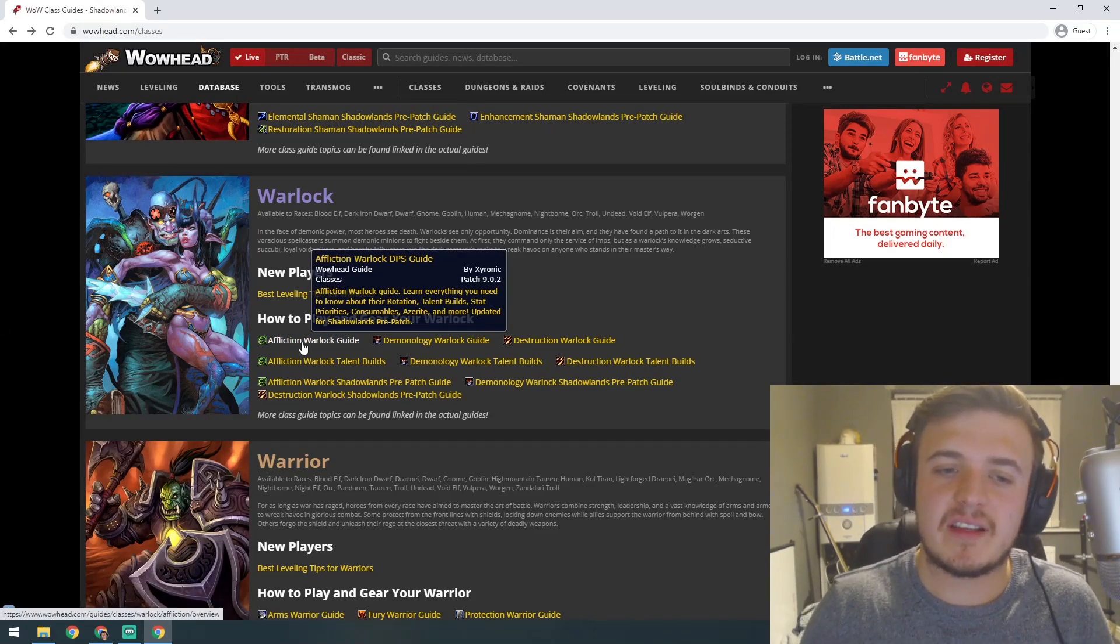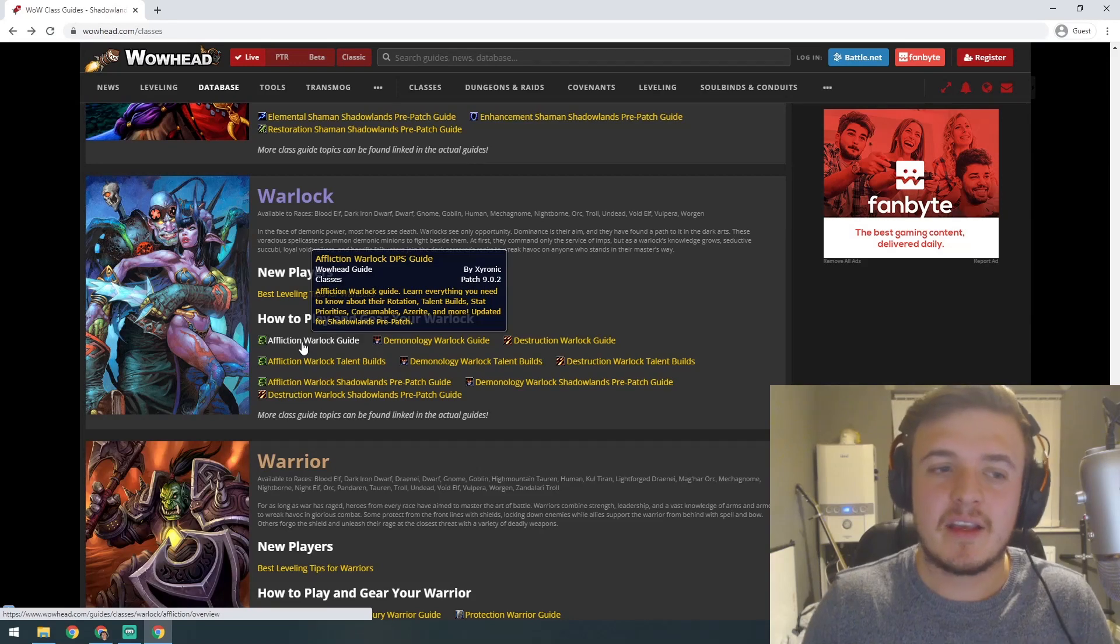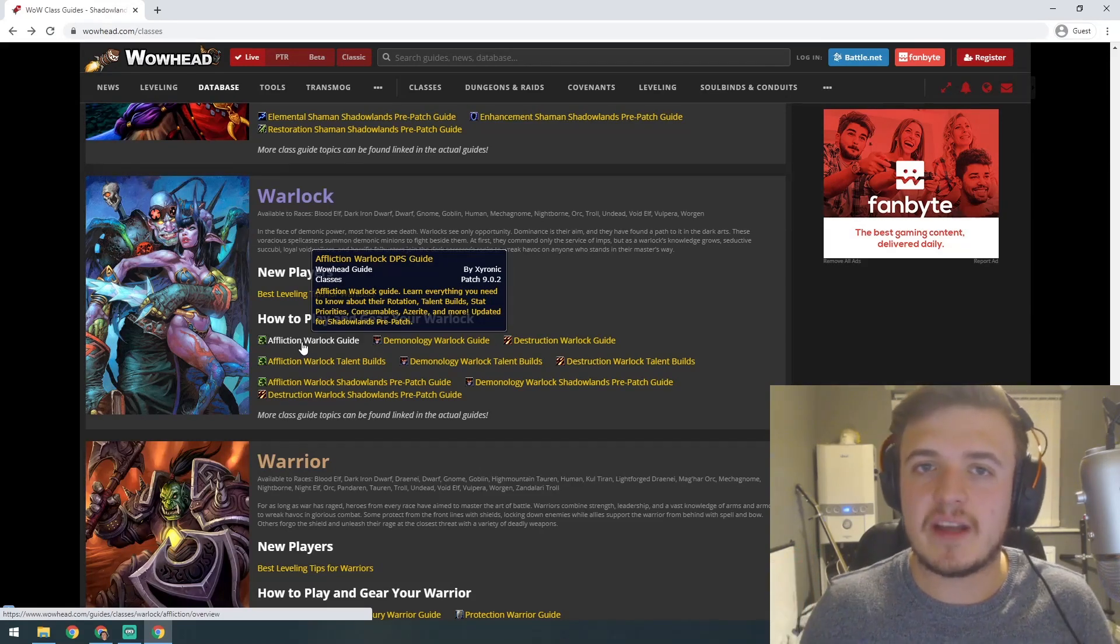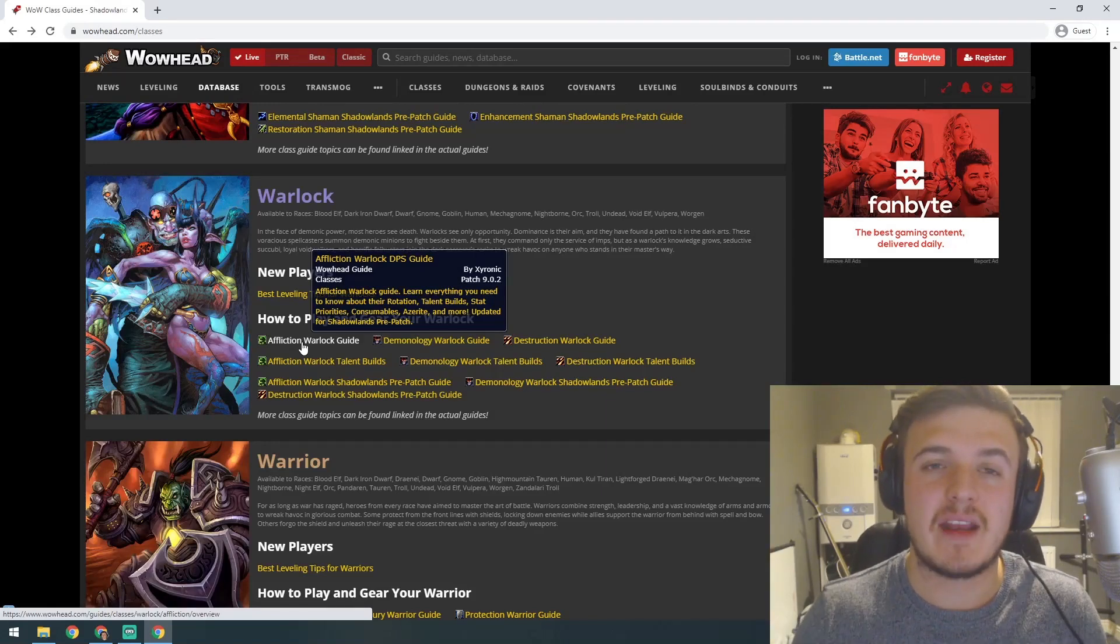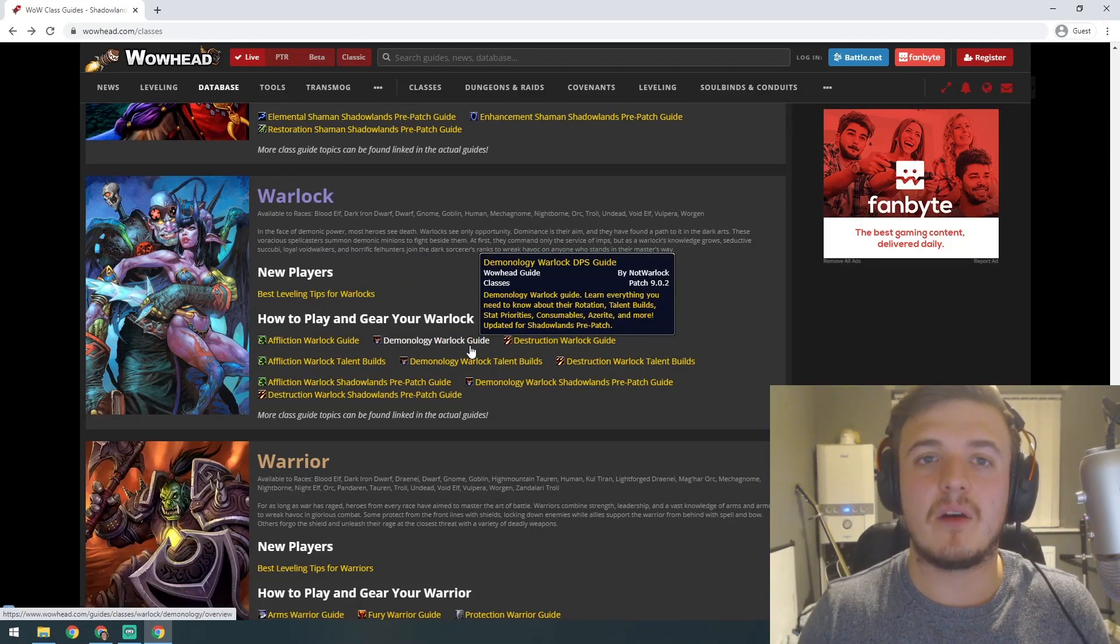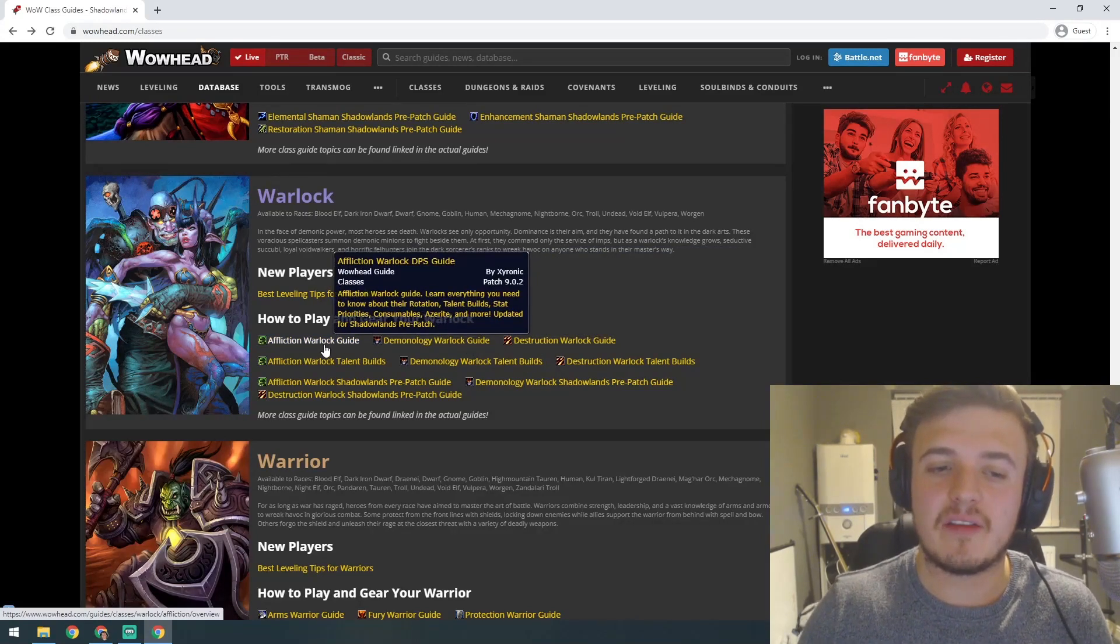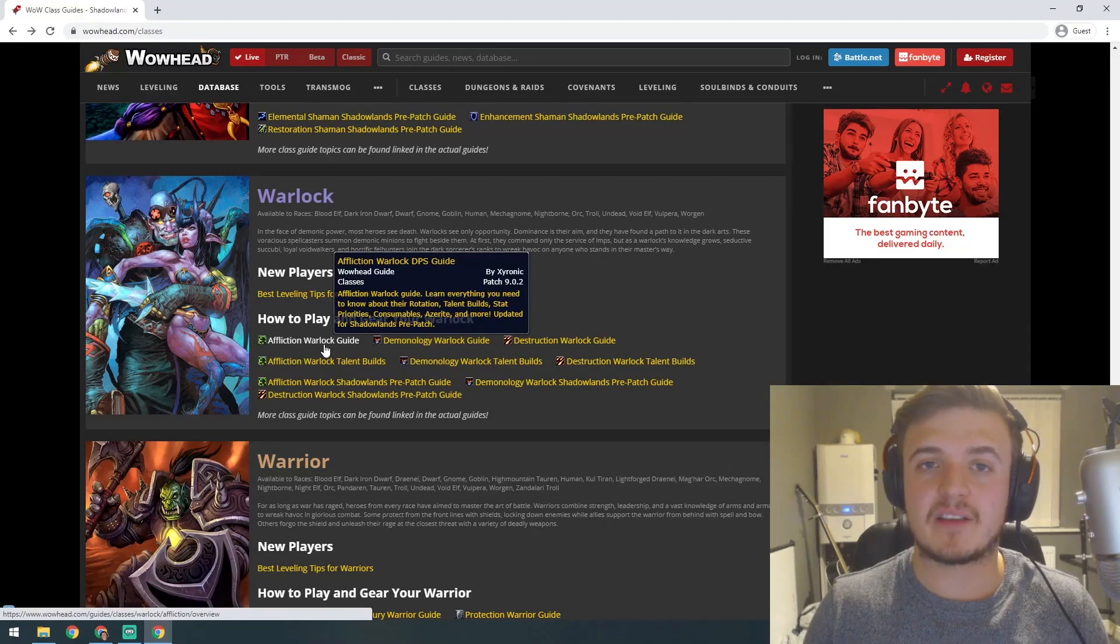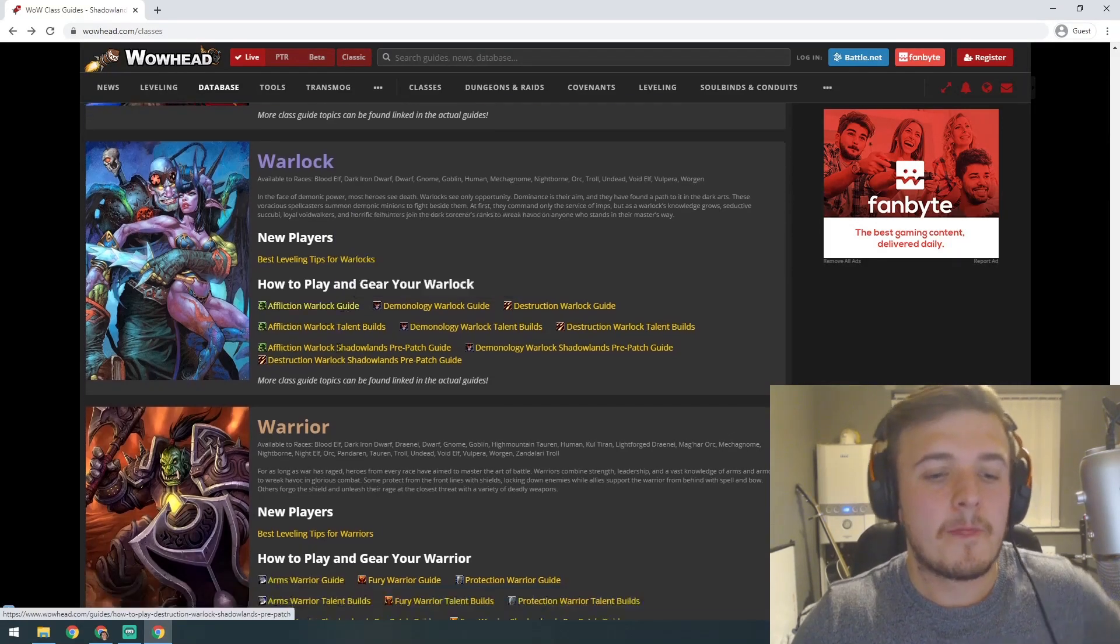Affliction puts a lot of dots on targets and you've also got a demon out for this. You can extend the duration of those dots as well, so you put as many dots on as many targets as possible and watch everyone melt away. It's kind of like Unholy Death Knight—you put a lot of diseases and damage over time effects on them and it slowly melts everyone around you.